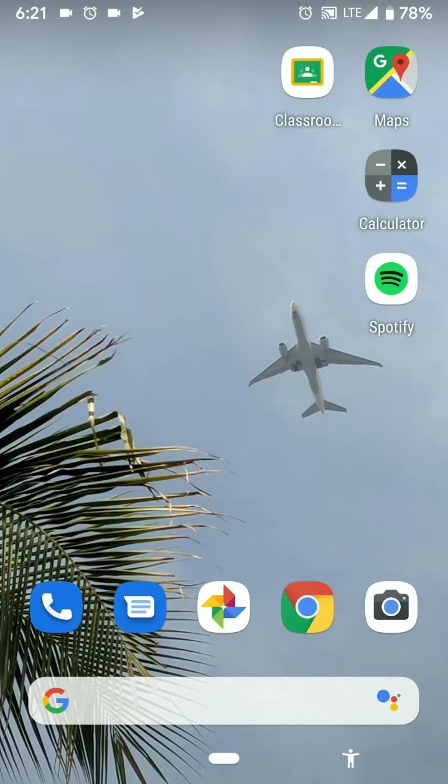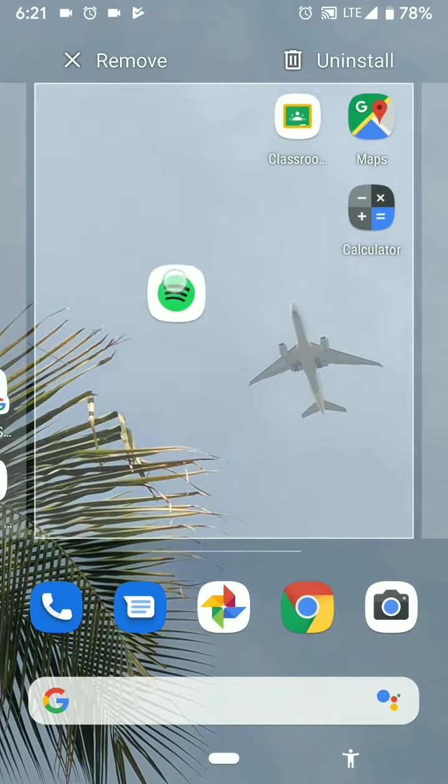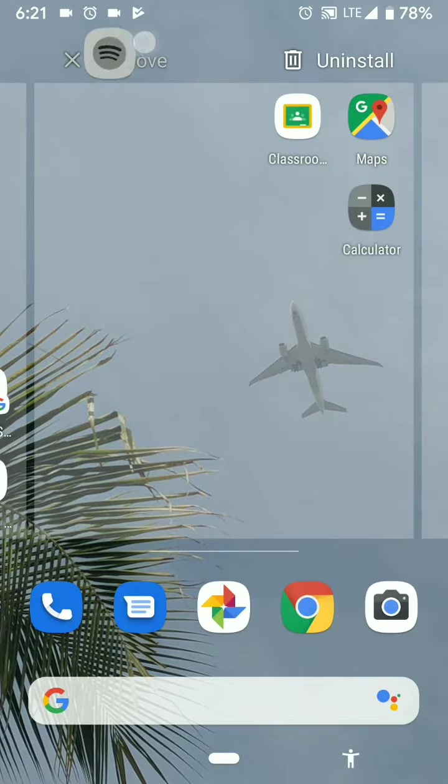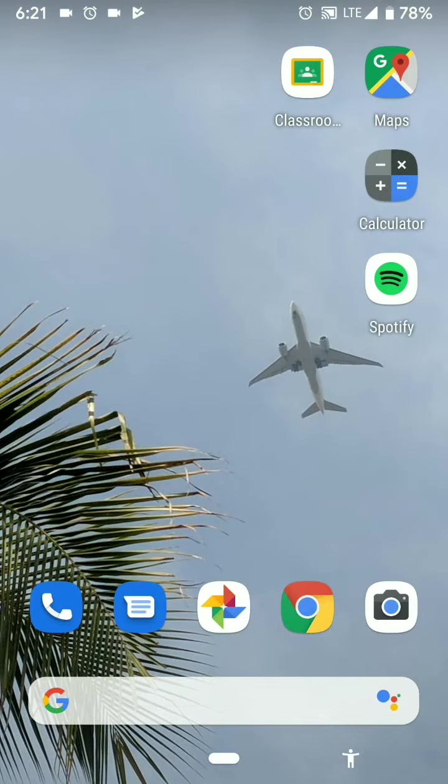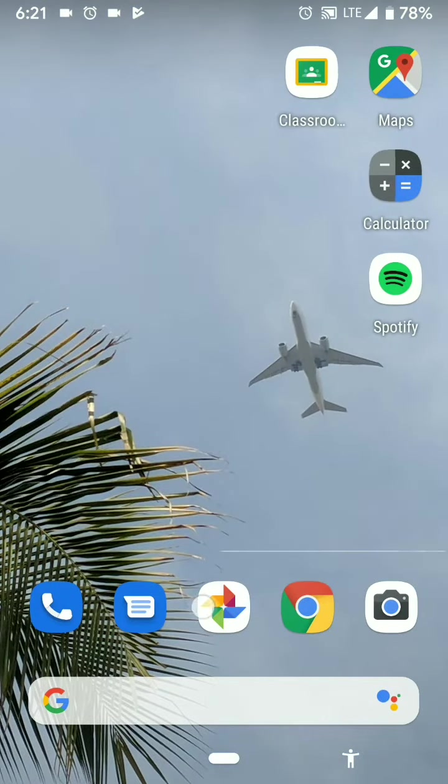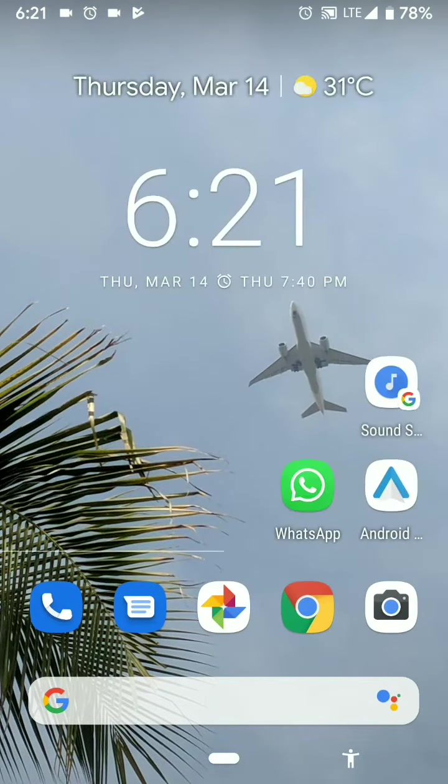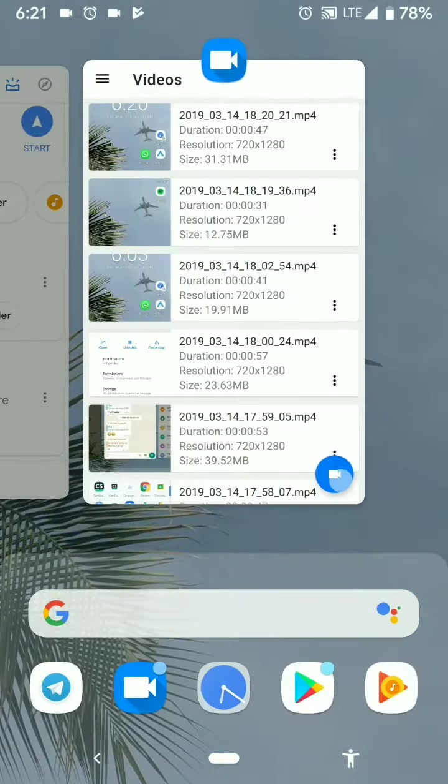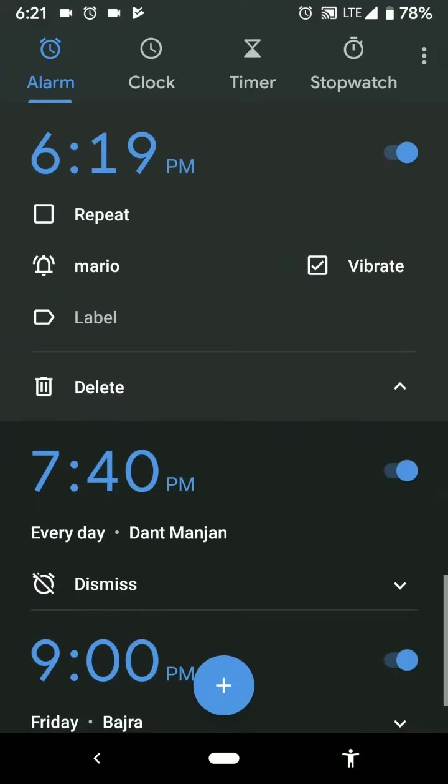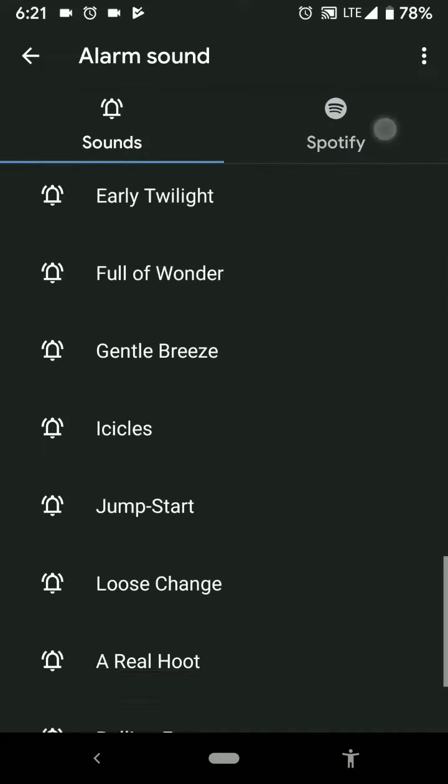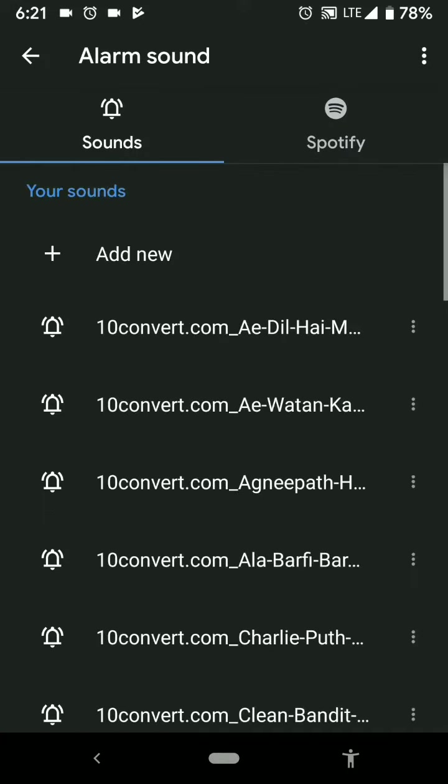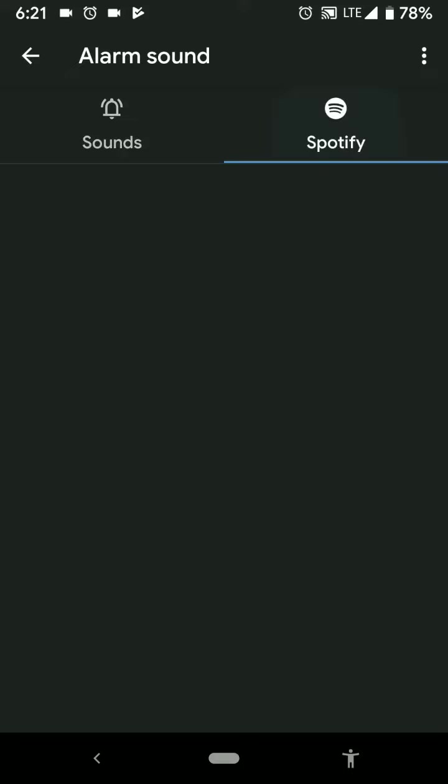Next we have an option to undo an item removed from the home screen from that small icon over there. And we now get music by Spotify for alarm sounds. This is alarm sound. I have the regular ringtones here and I can also opt for Spotify. It's still loading. We can leave that.